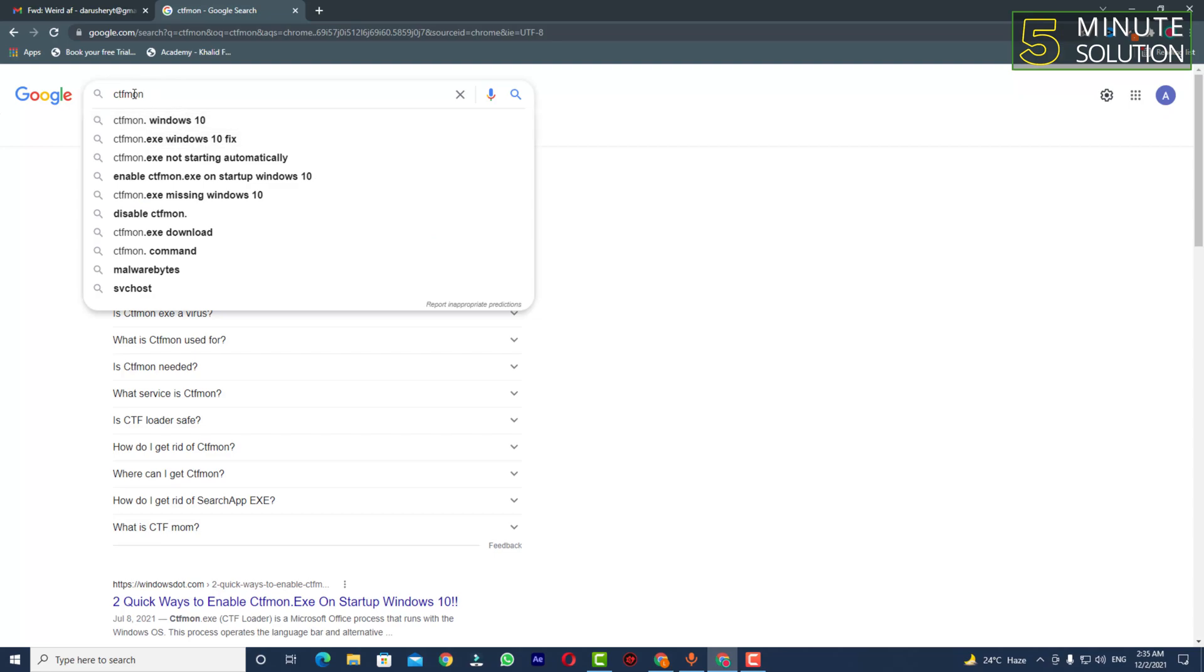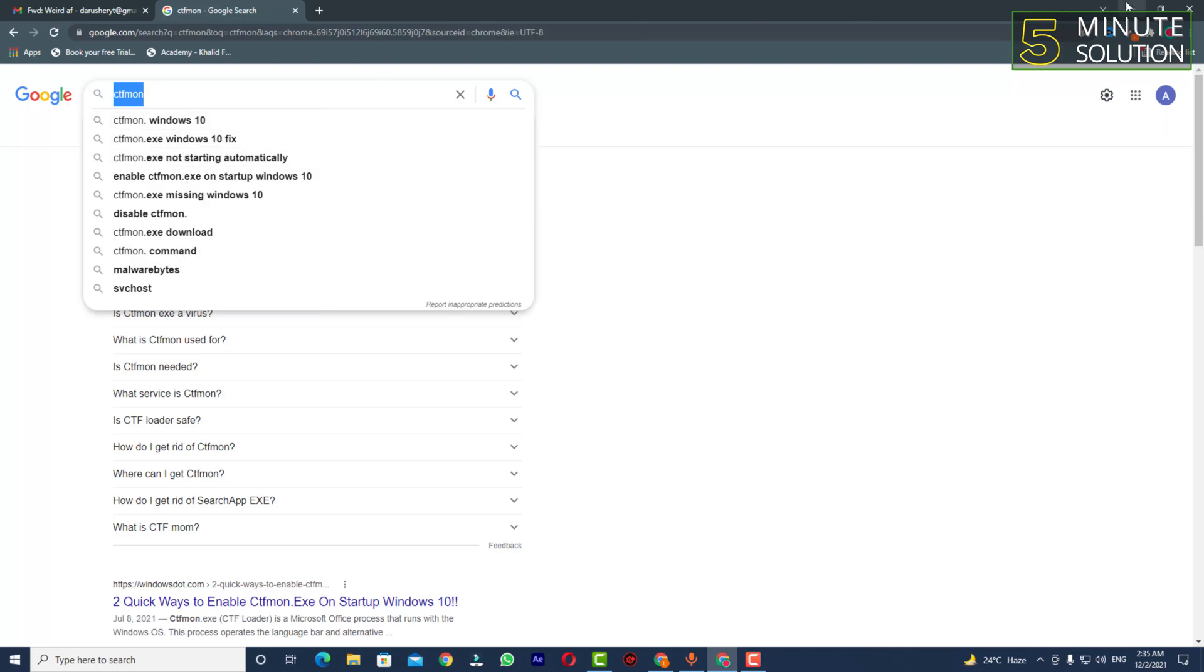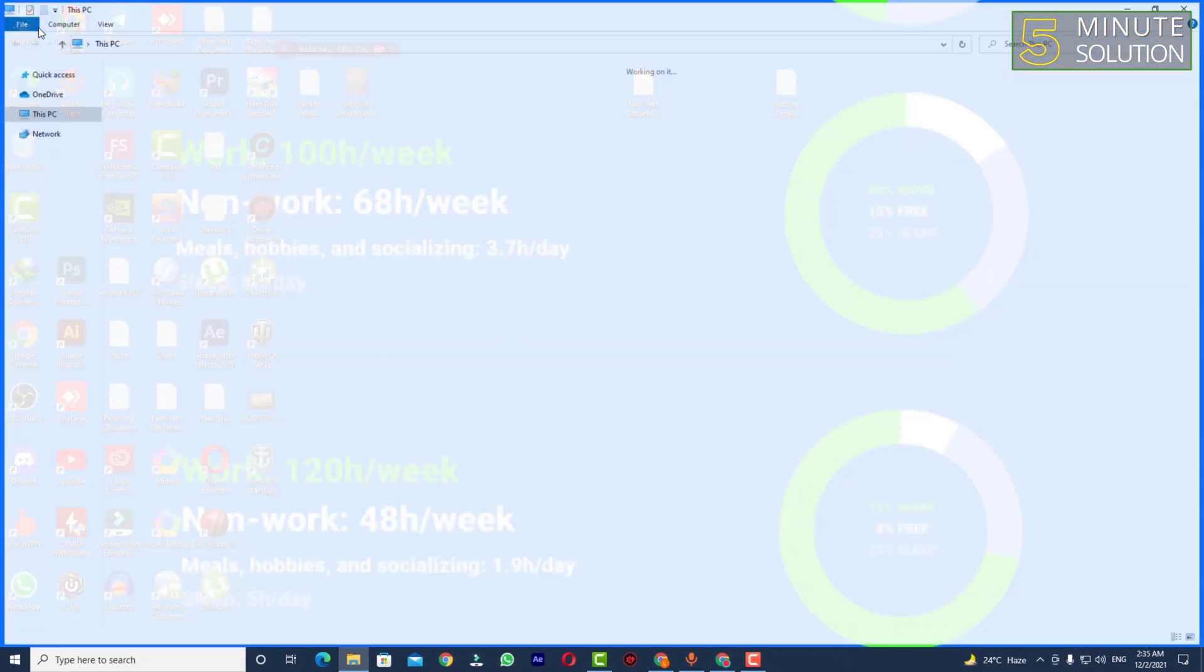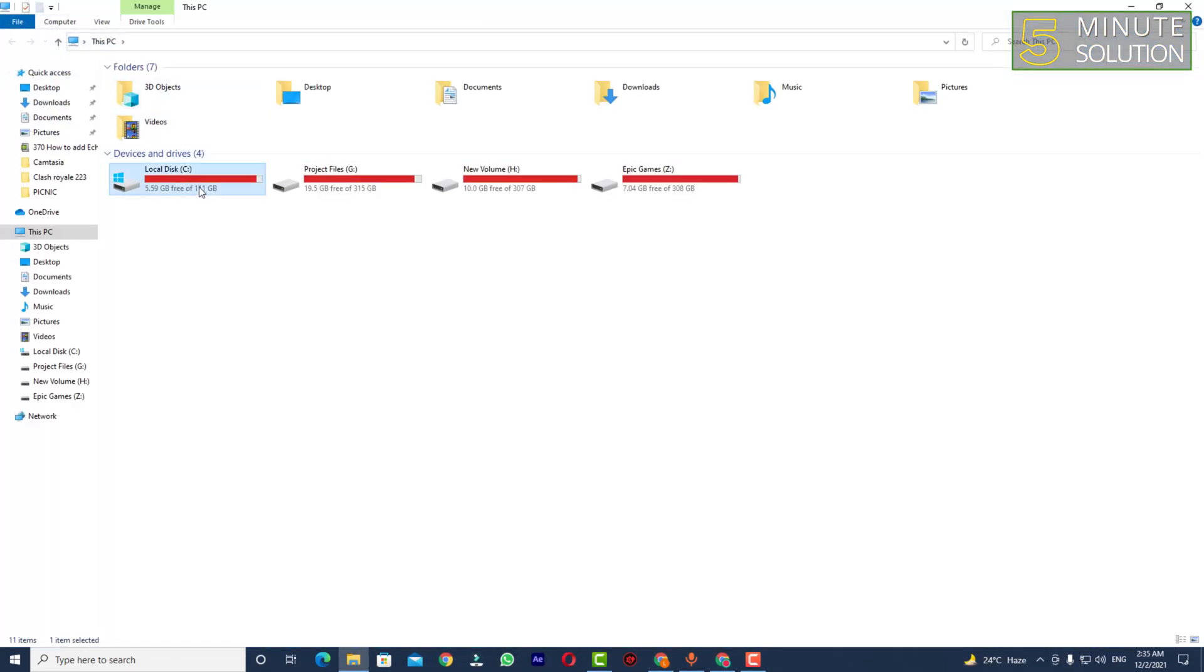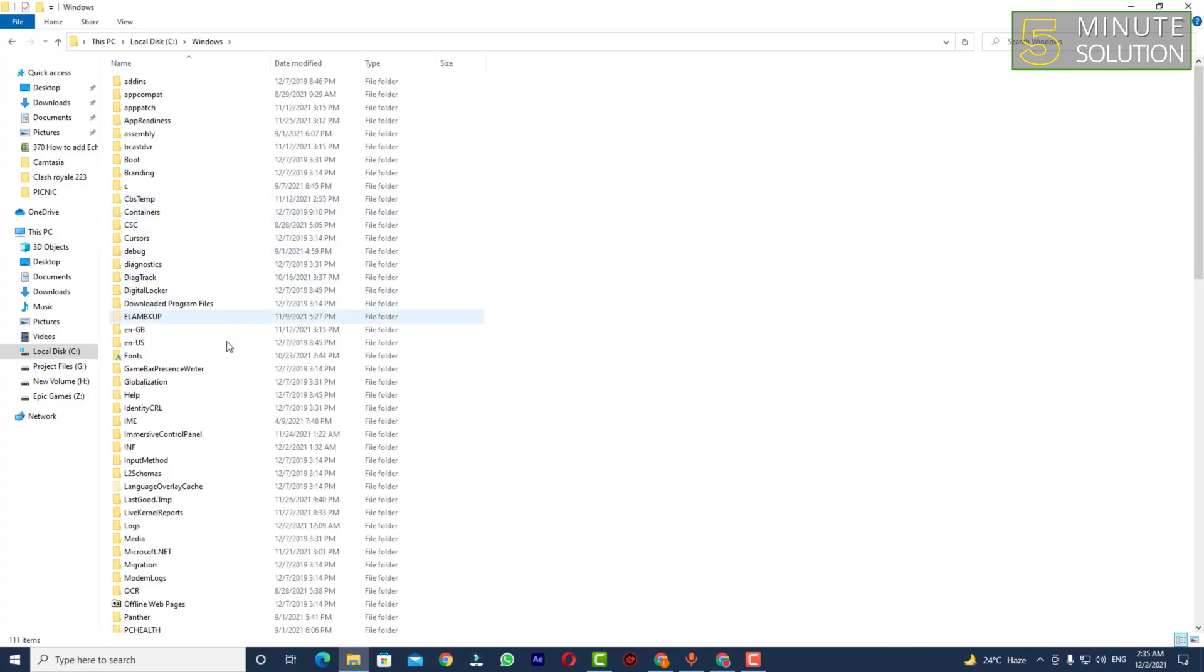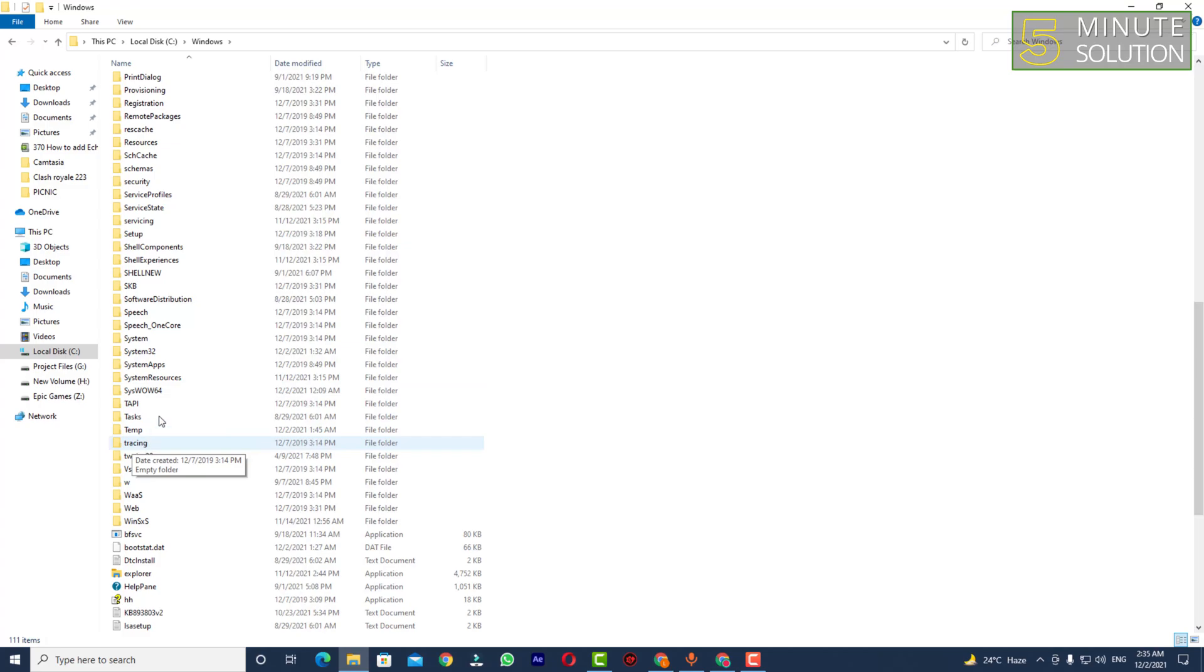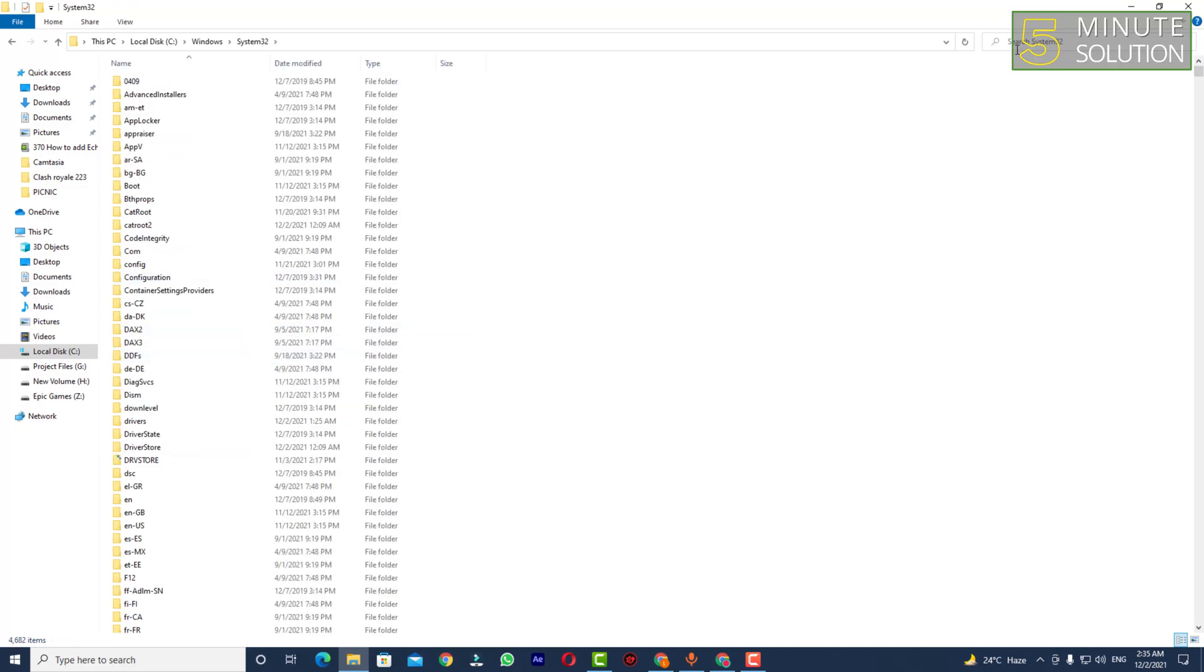Simply copy it. Now go to This PC, then Local Disk, go to the Windows folder, and then go to System32. Here you can see the search bar.